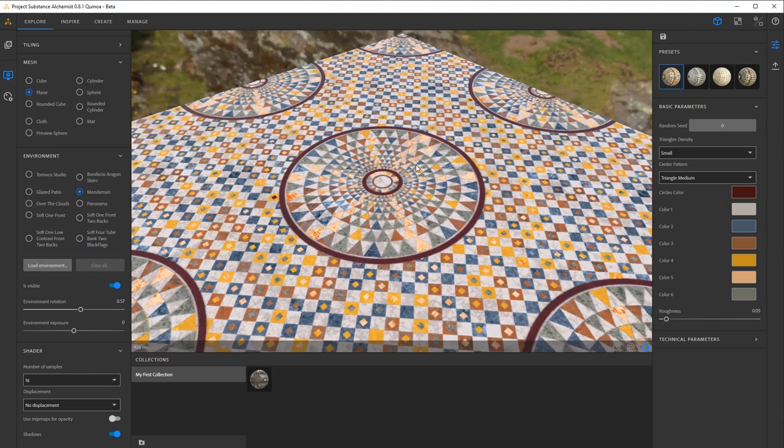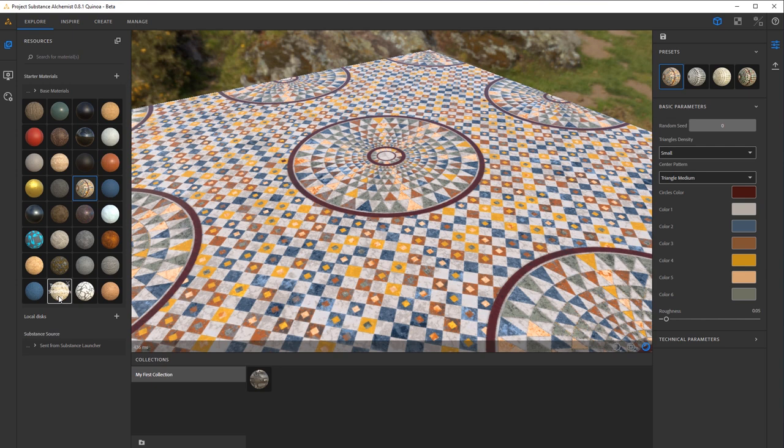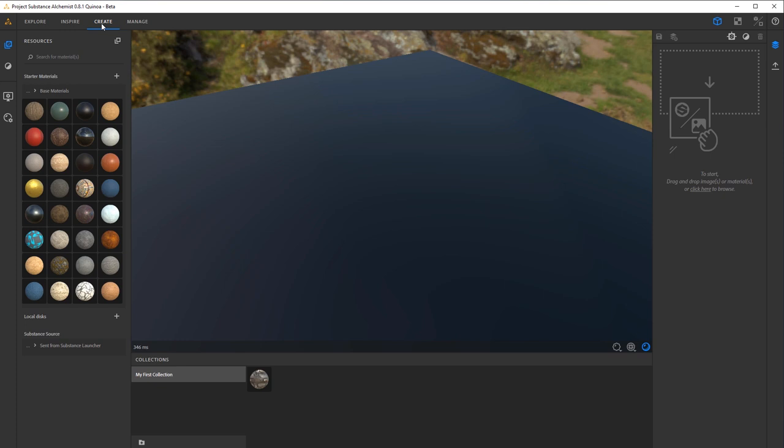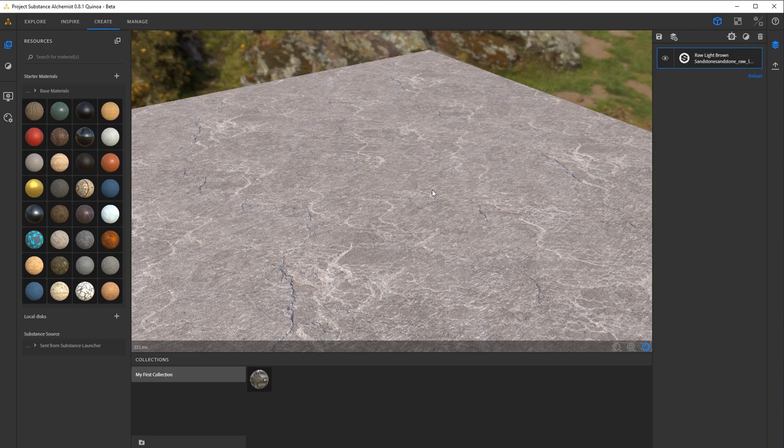Now, if I go back to my Resources tab here on the left, what we're going to do is just create a really simple material. We're actually going to be using the raw light brown sandstone material as our base. So now if I go into my Create tab, I'm going to go ahead and drag and drop this onto the right here where you start adding layers of materials, generators, and filters.